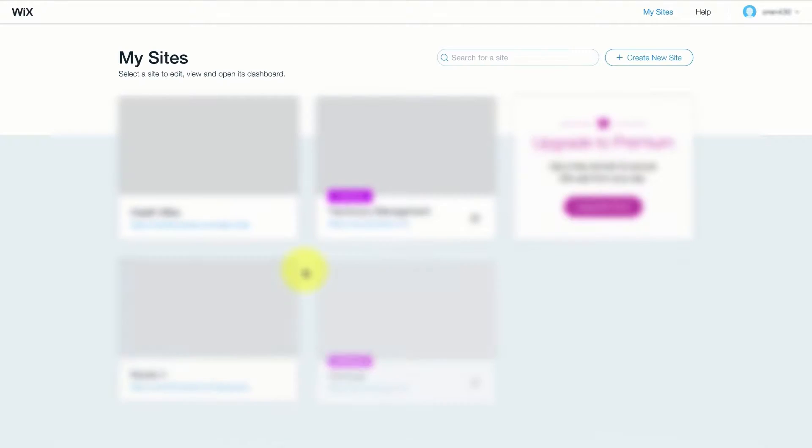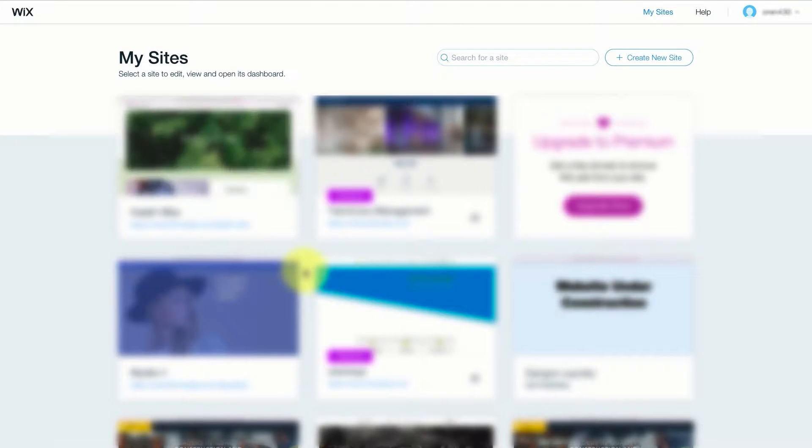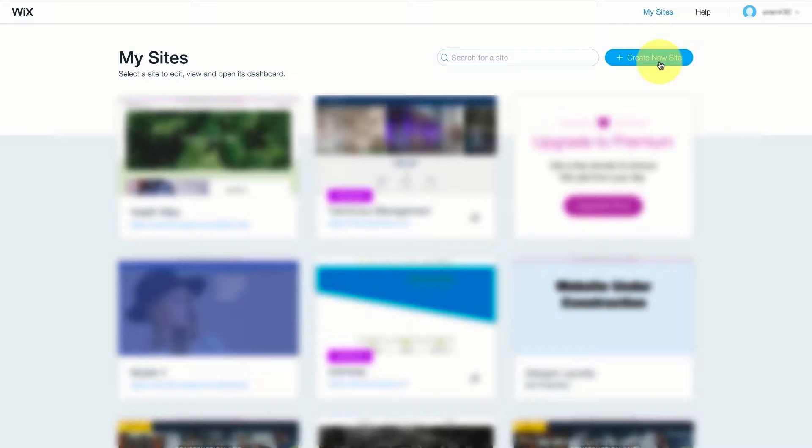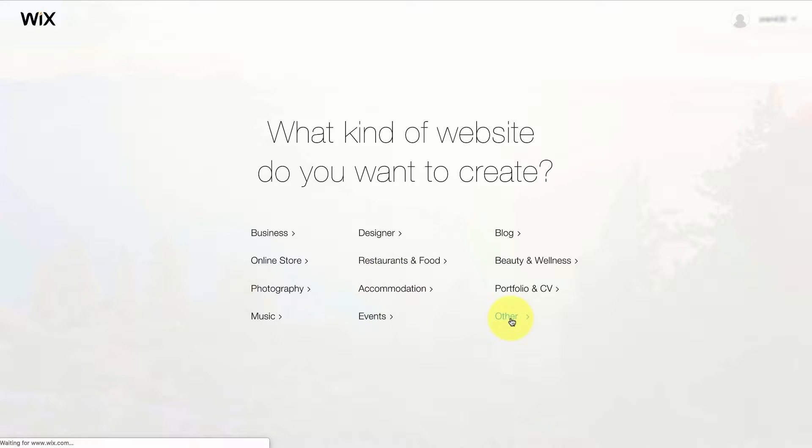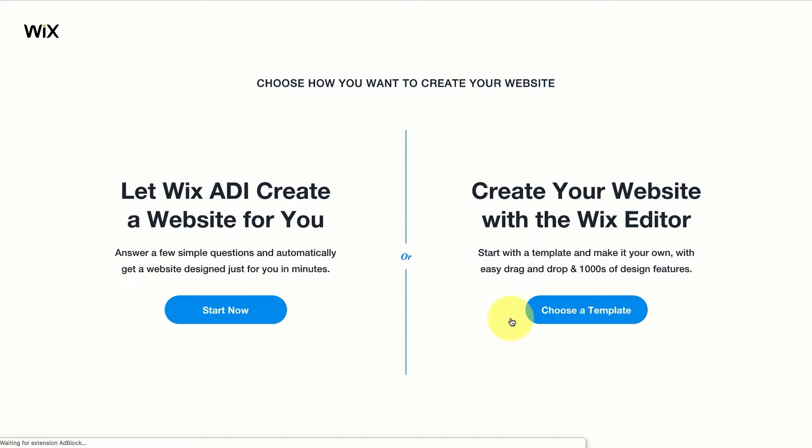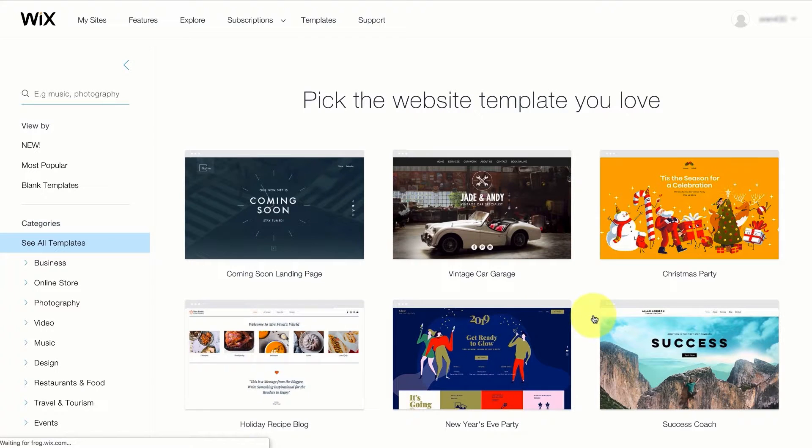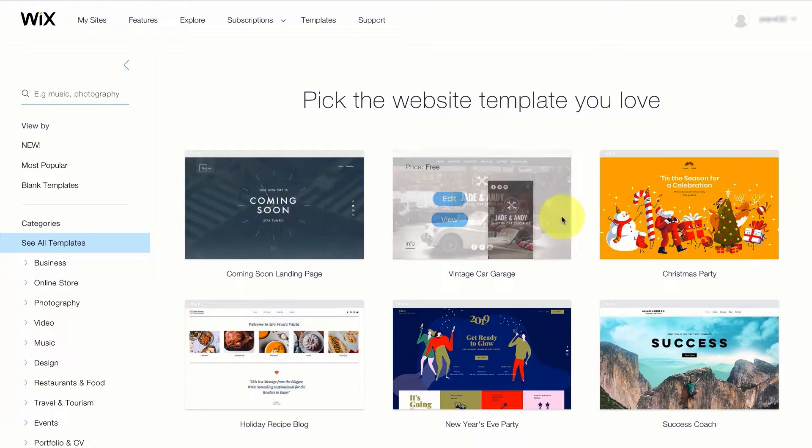Since I've already been a Wix user for the past few years I have a few websites that I have already built. In this case if you're a new user you will need to press on the create new site button and choose a category that relates to your business. I don't see a category that relates to health and wellness so I'm just going to press on other. I will press on the choose a template button because I want to choose one of the templates Wix showed me.